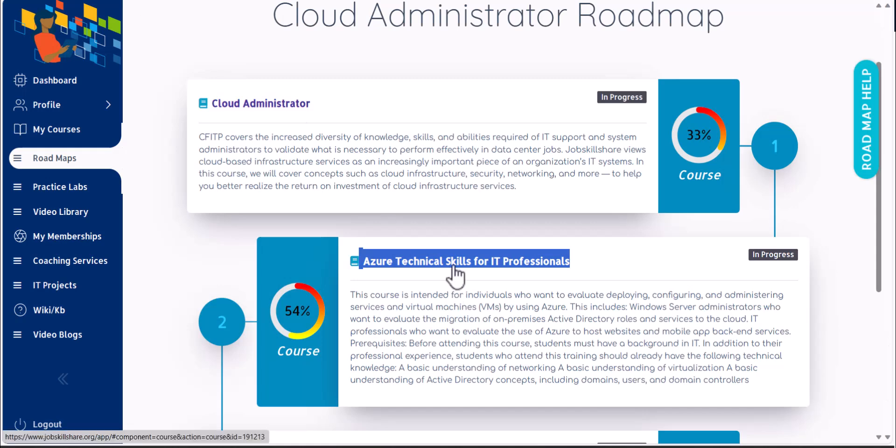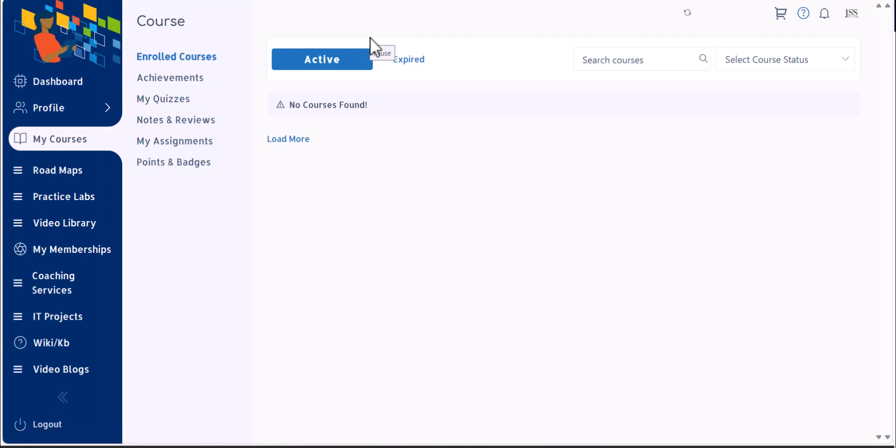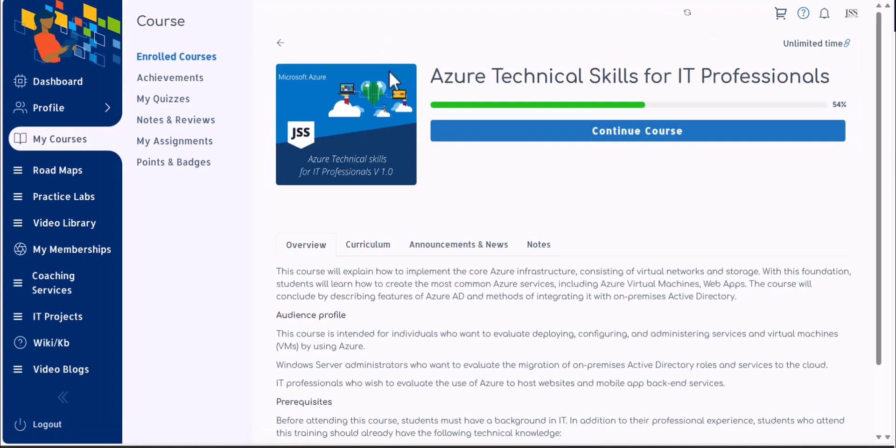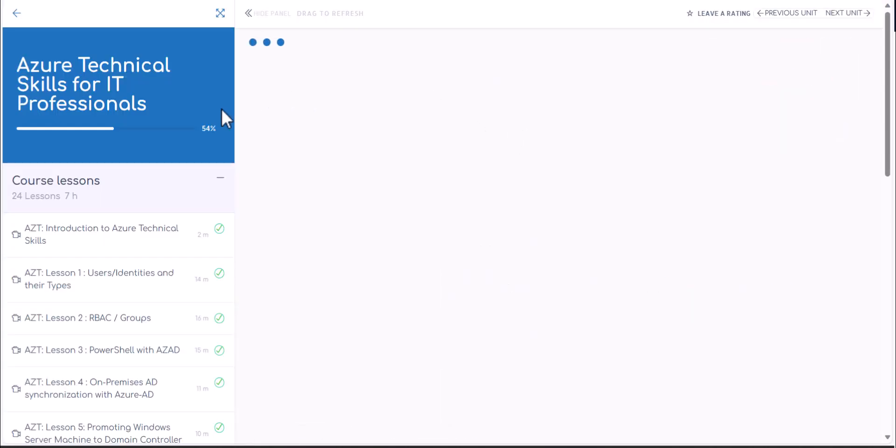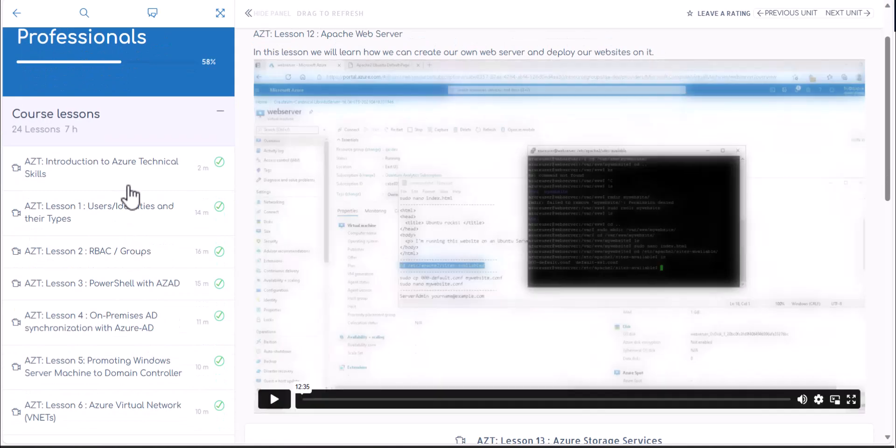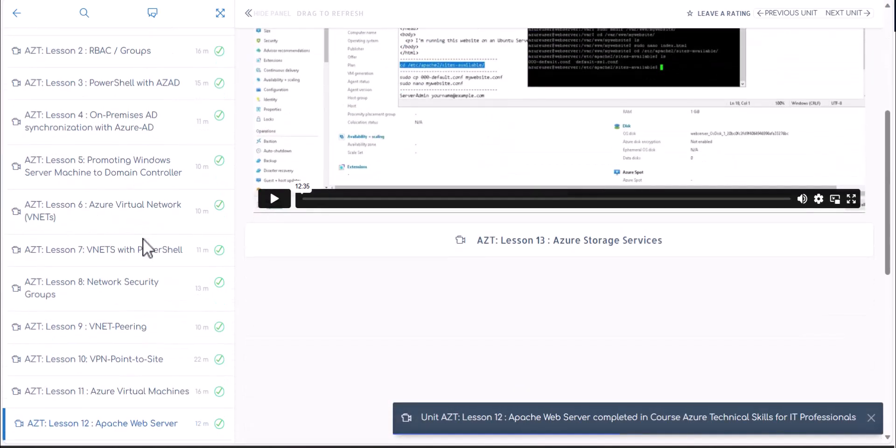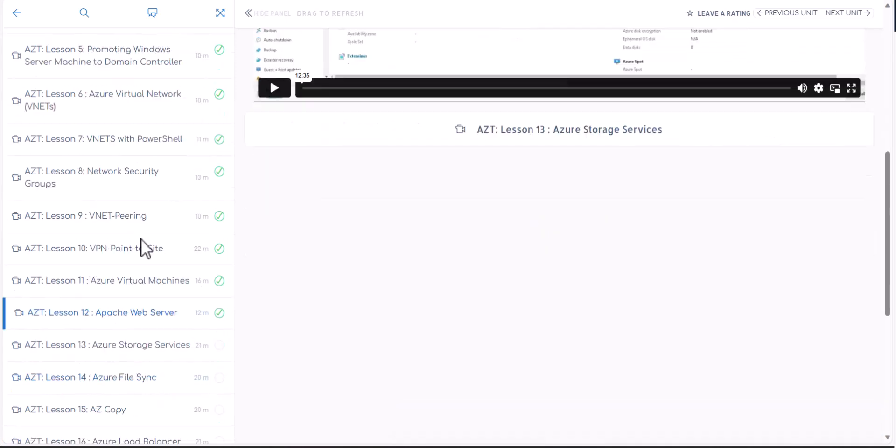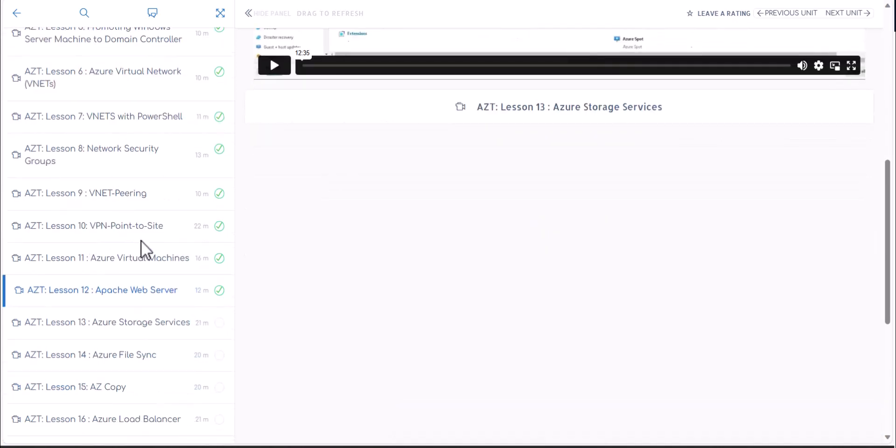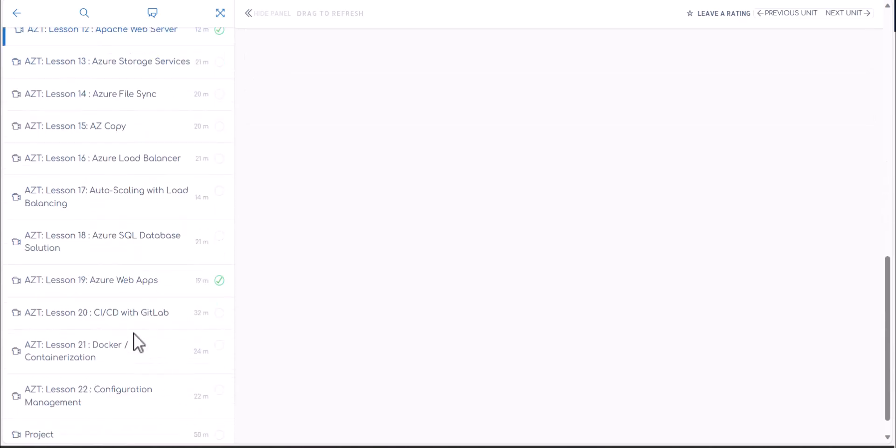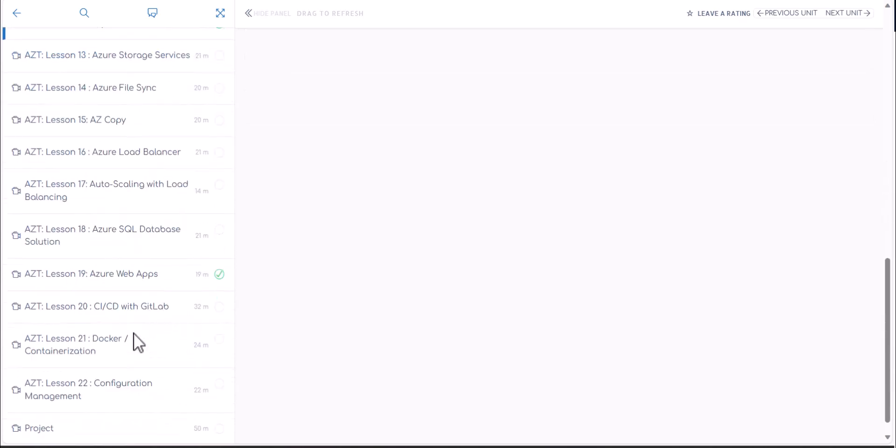And the next course that you need to target then is going to be the technical course. And this course is not going to be theories, not a lot of explanations. It's just going to be let's do something. So if you go into it, you see there's going to be groups, PowerShell, how to use PowerShell on Azure, domain controller, Azure virtual networking, VNets, VNet pairing, VPN, so many things that you have to come across.